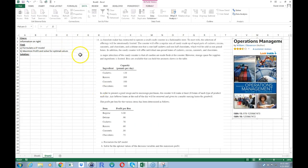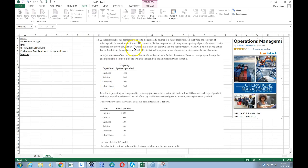Let's go ahead and read the problem. A chocolate maker is contracted to operate a small candy counter in a fashionable store. The counter will offer a regular mix of candy made up of equal parts of cashews, raisins, caramels, and chocolates. A deluxe mix is going to be half cashews and half chocolates. All these mixes are sold in one pound boxes, and the counter will also offer individual one pound boxes of each ingredient. All candies are made fresh at the counter.